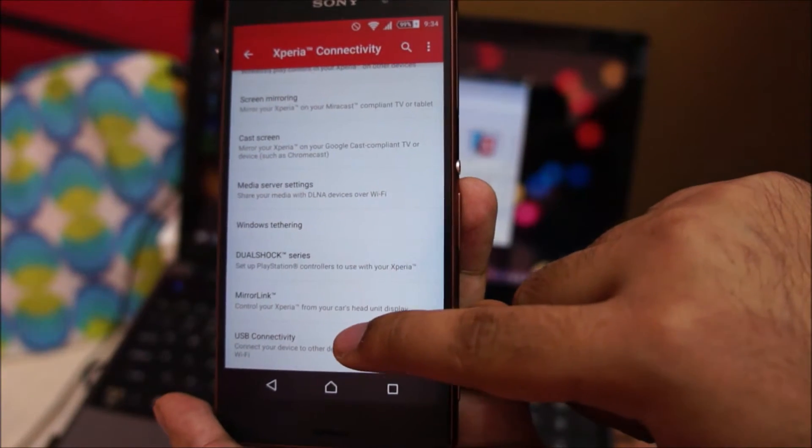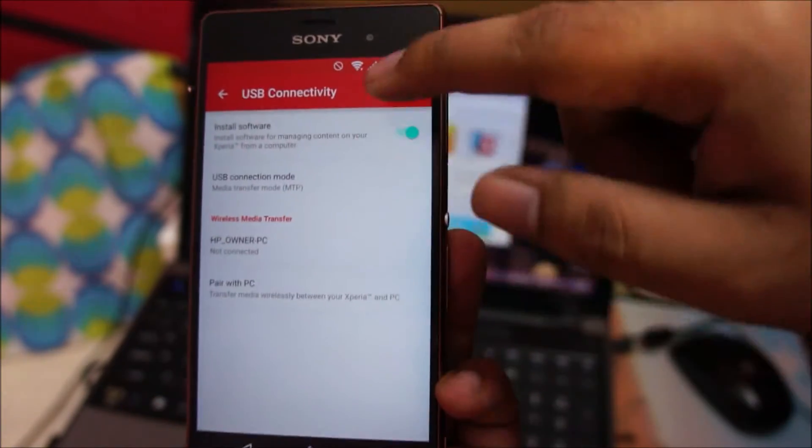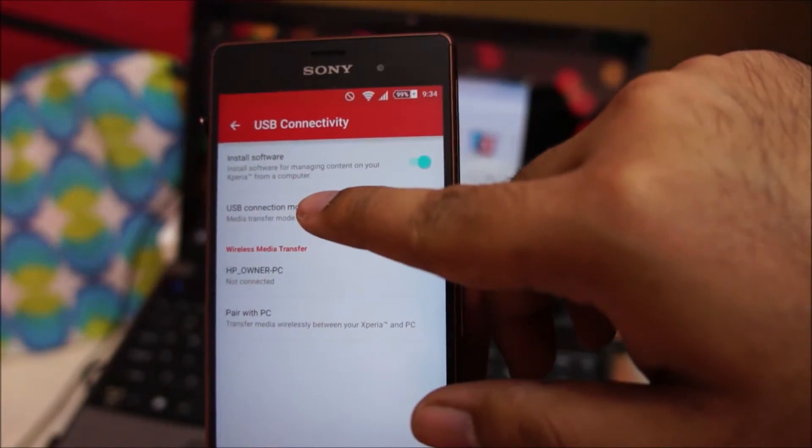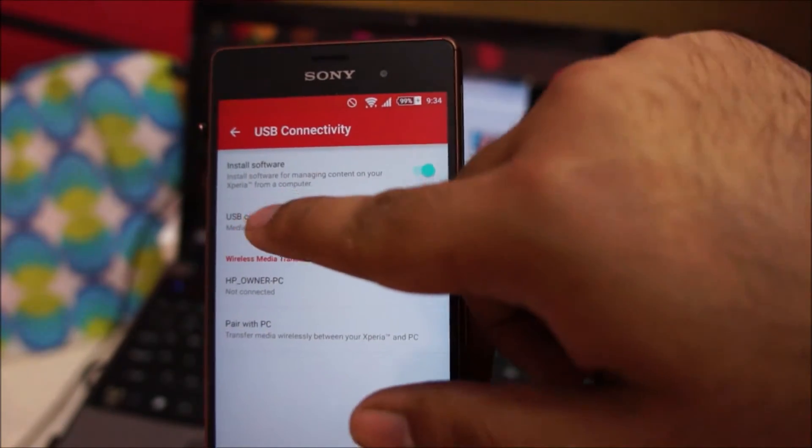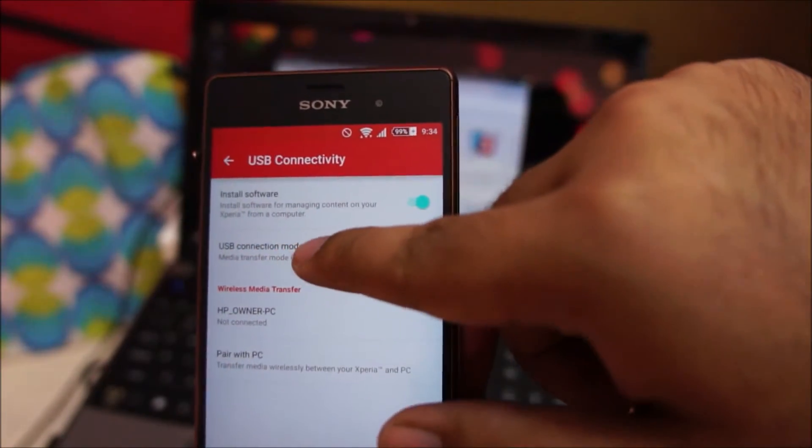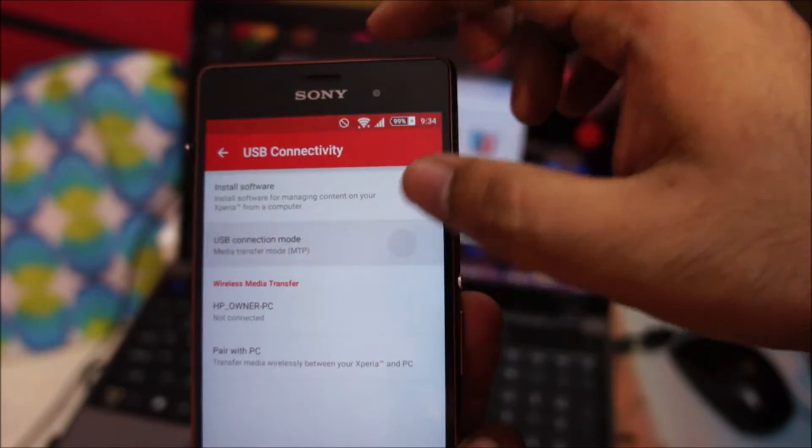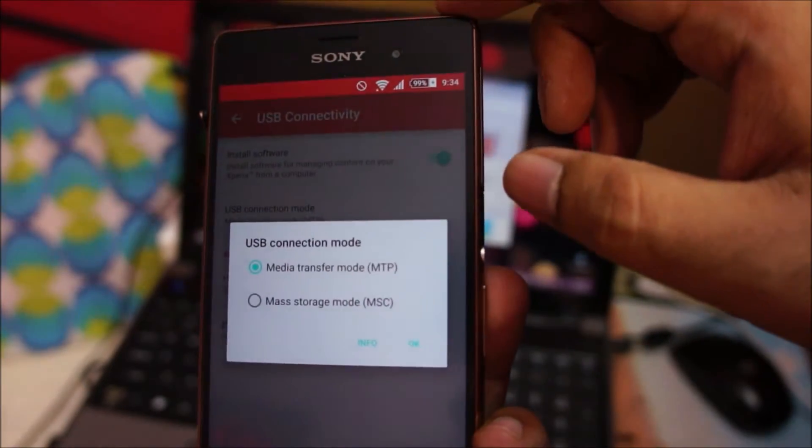Tap on USB Connectivity and make sure your phone is set to Media Transfer Protocol MTP mode. Tap OK.